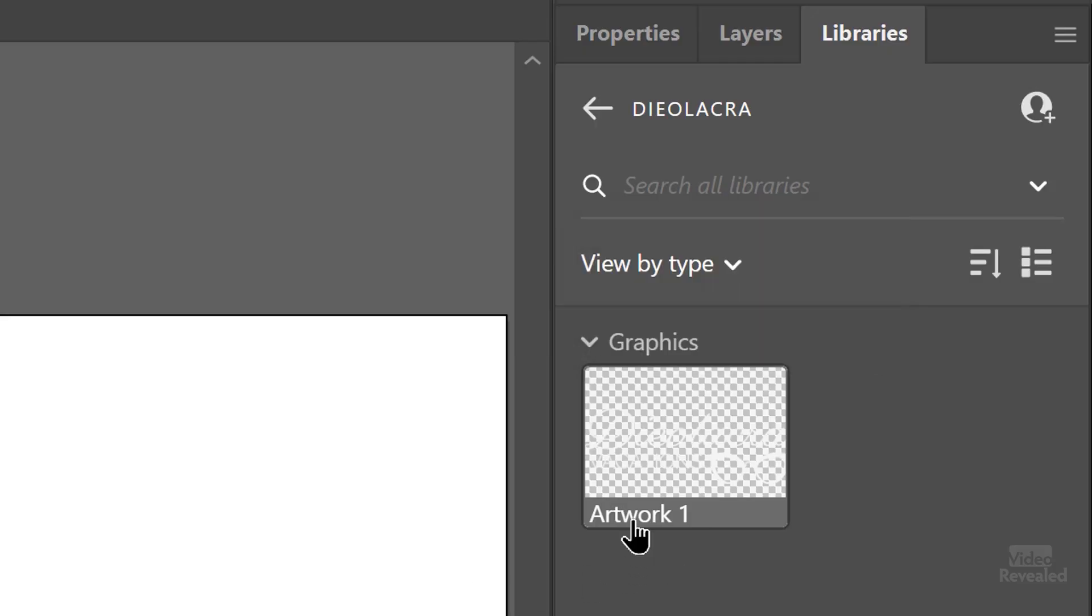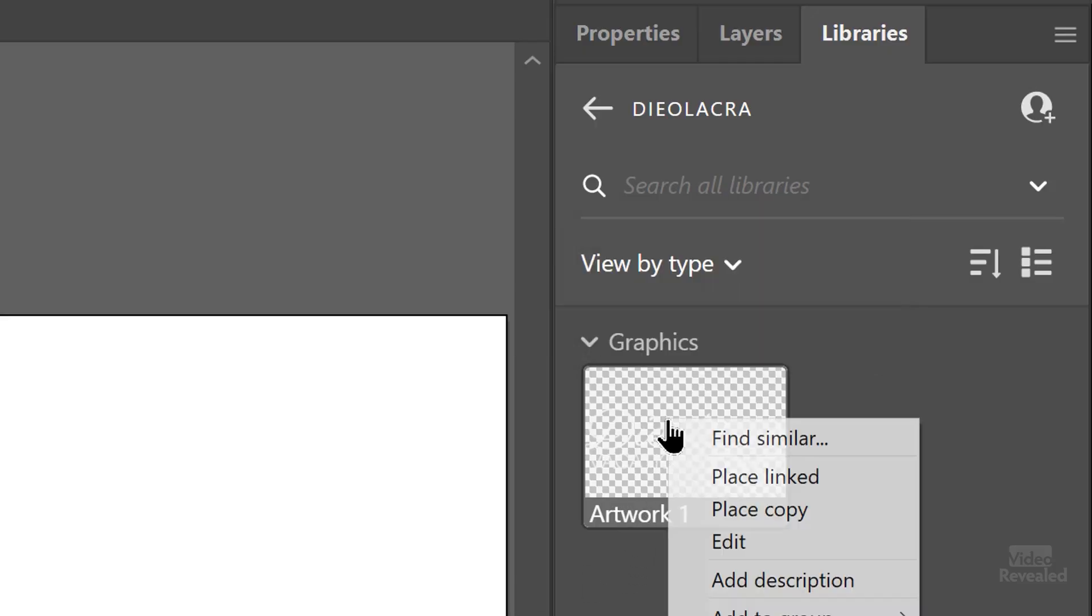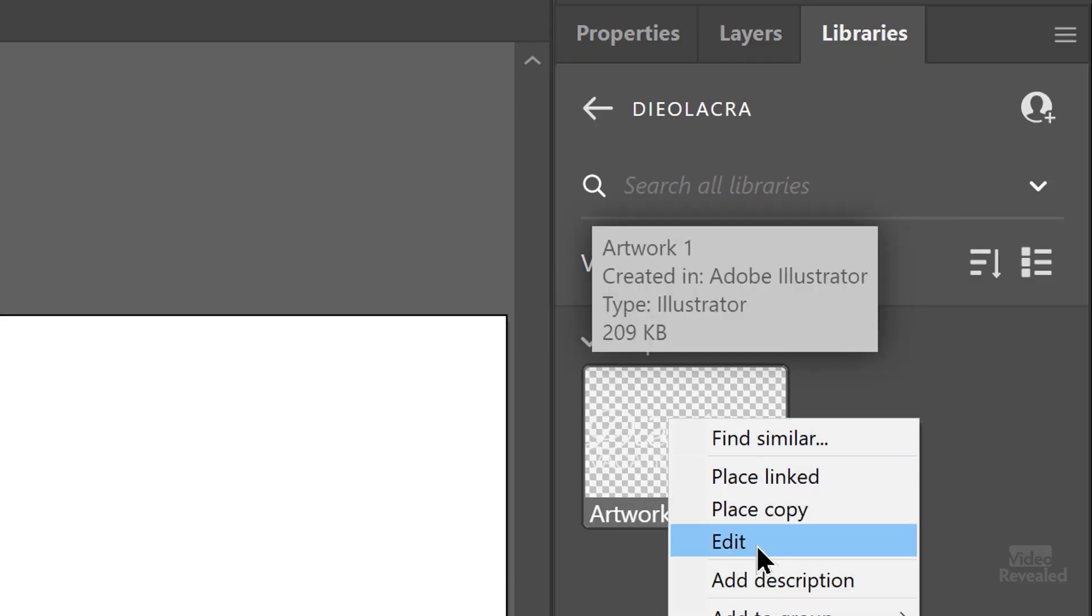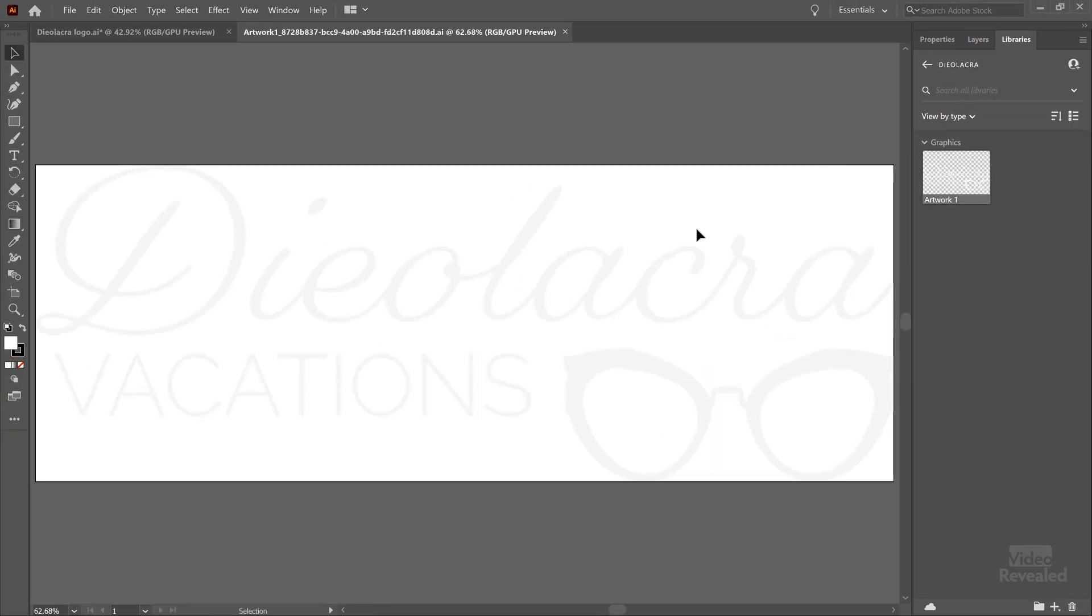So back in Illustrator, if I right click on the logo and choose edit, it will open it up in another document. Look at the name of this. The libraries are all controlled by Adobe in the background. There's a local folder and an online folder. Those are not meant to be organized by you. So don't hunt around for that particular file in your computer.